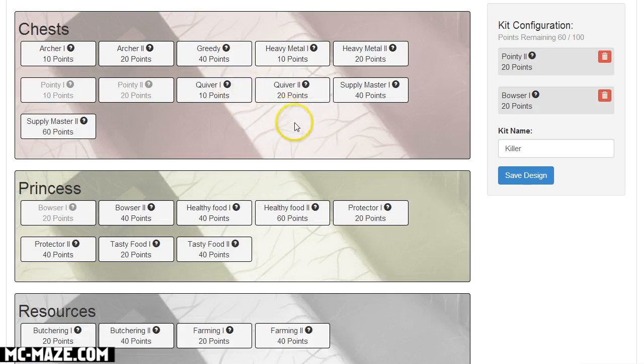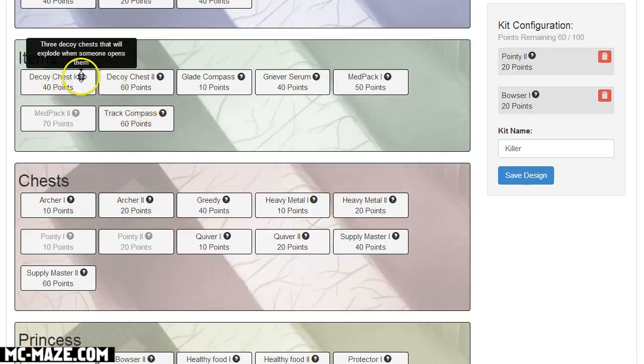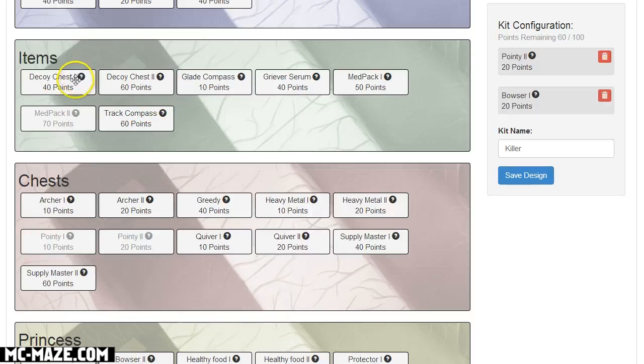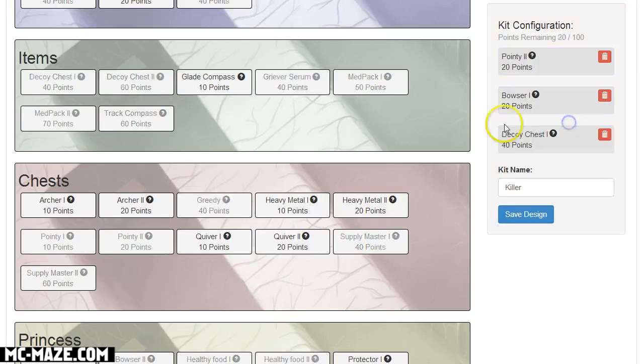What else do I want to add? Let's see. Well we got stuff up here, we got quiver supply. Oh what's this? We've got decoy chests. Three decoy chests that will explode when someone opens them. That sounds really cool. That'll help me with like if I want to make traps and whatnot.